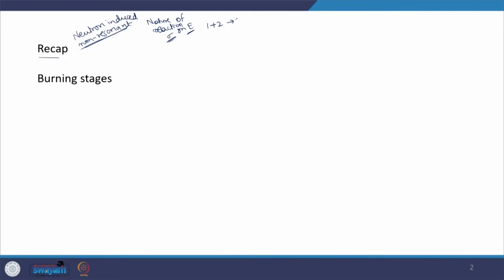Because one nuclear reaction is not sufficient — when nuclei 1 and 2 react to produce 3 and 4, those original nuclei are destroyed and 3 and 4 are produced. When 3 and 4 participate in another reaction, you get 5 and 6. Nuclear reactions are taking place in large numbers inside the star, so we need to understand the networking of these nuclides, which are responsible for the evolution of a star. That is what makes the different burning stages within a star.